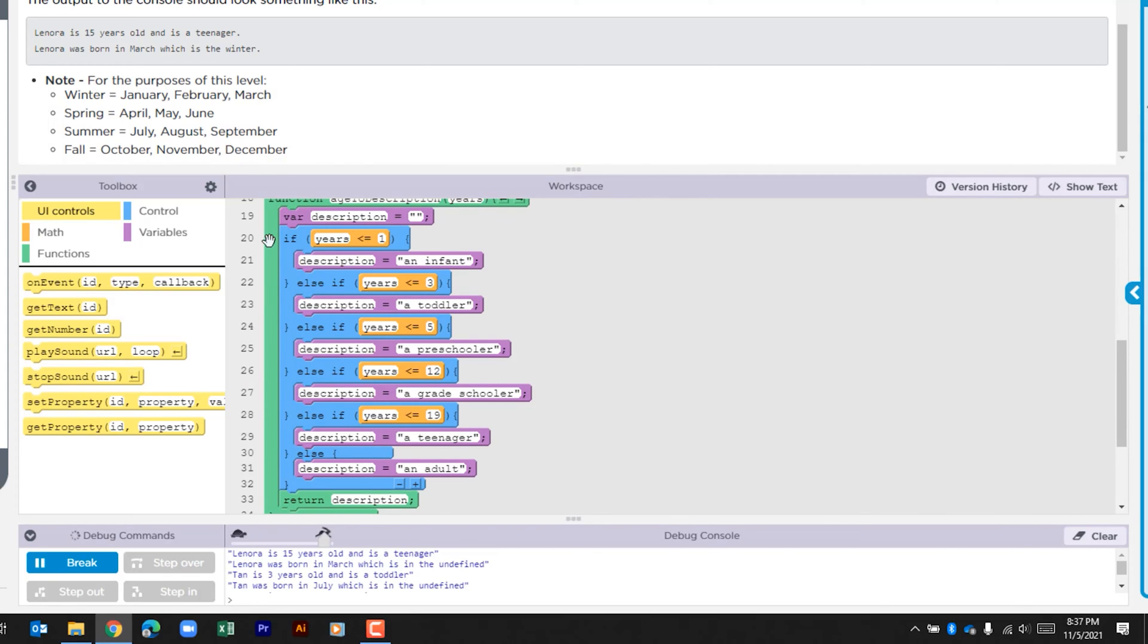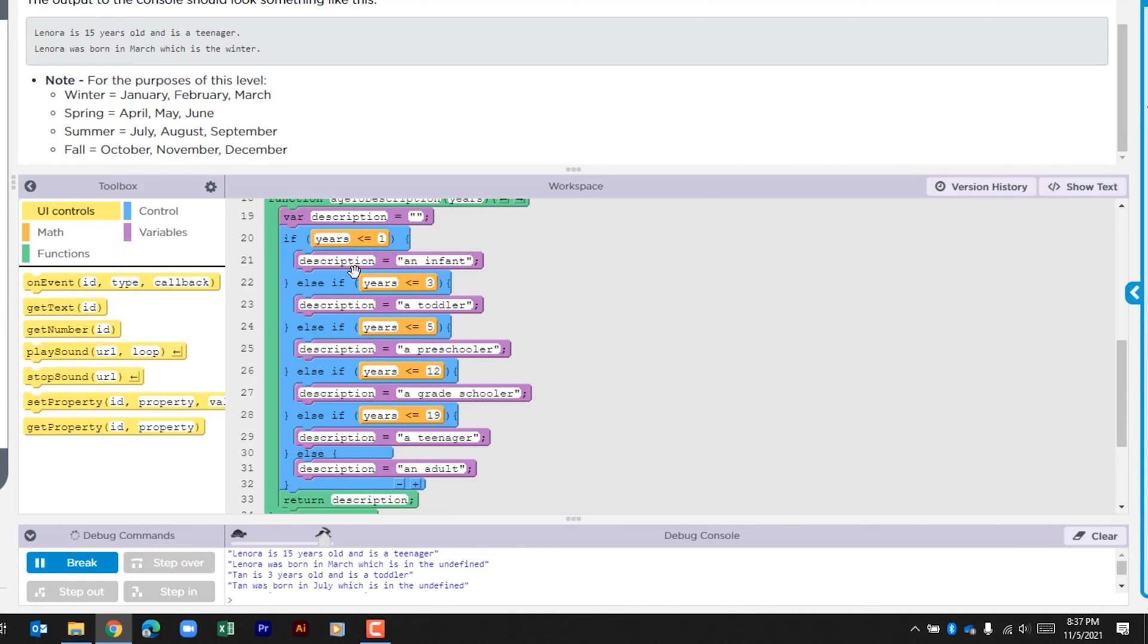Within this function we see a variable is being created - it's an empty string called description. We then have this if statement which has multiple checks. So we see here it's looking to see is that number that was passed through less than or equal to 1, and then we have a description here that's 'an infant', and it does that for various years - 3, 5, 12, and 19.